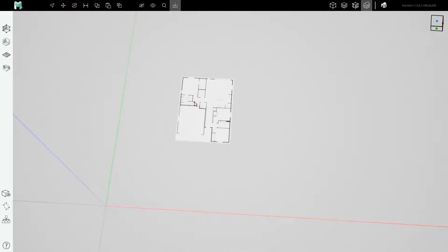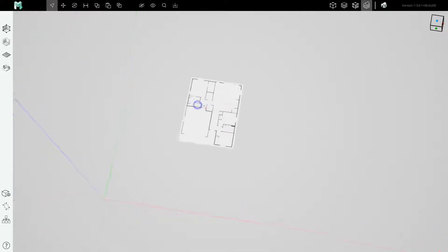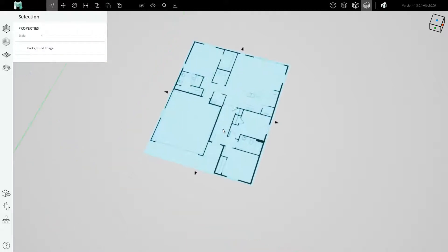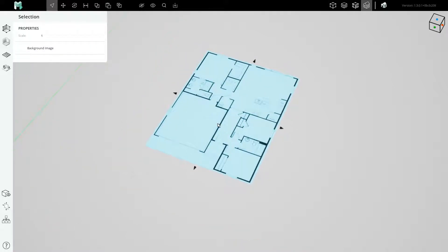Now the scale is kind of arbitrary because every image is a different scale and DPI. Some images come in with a scale but many don't.